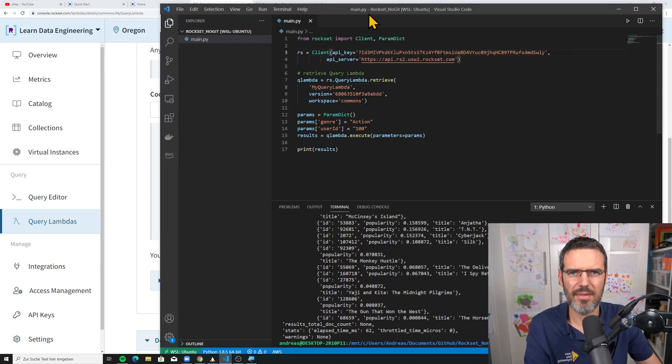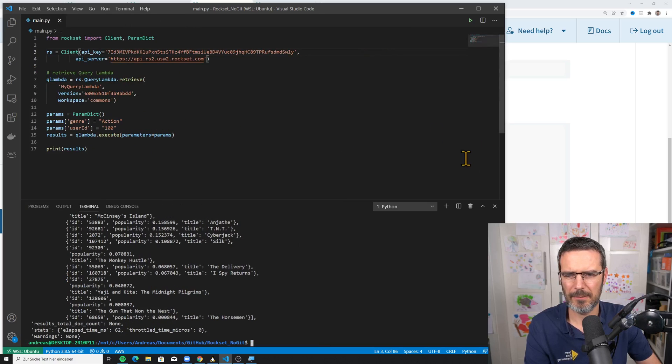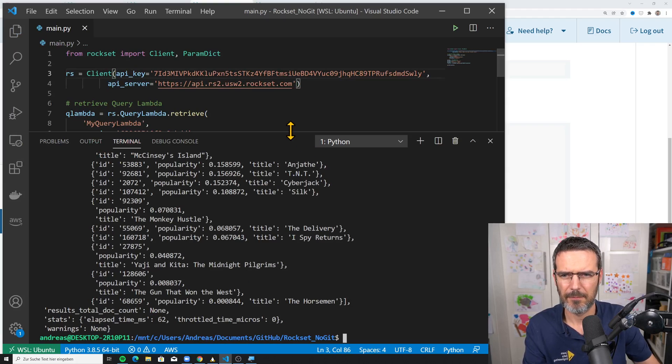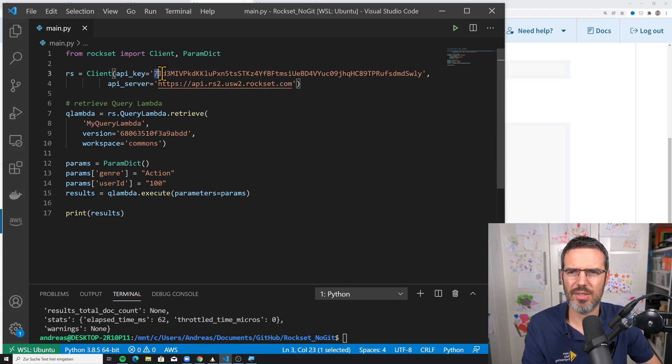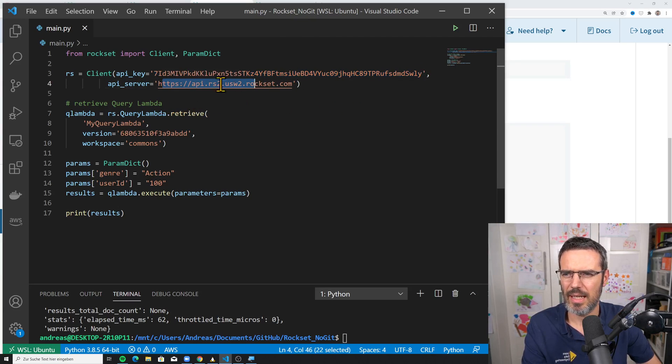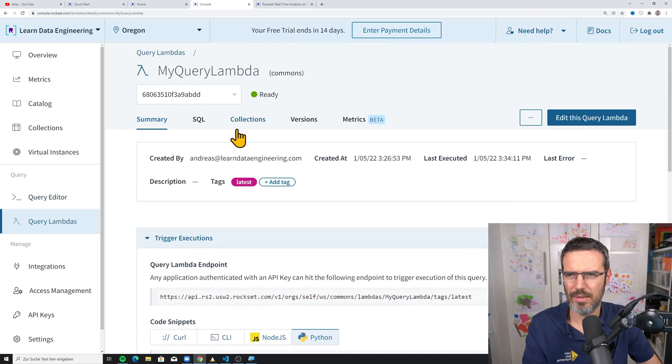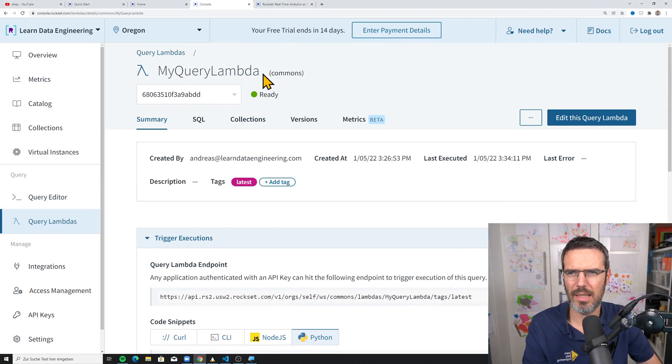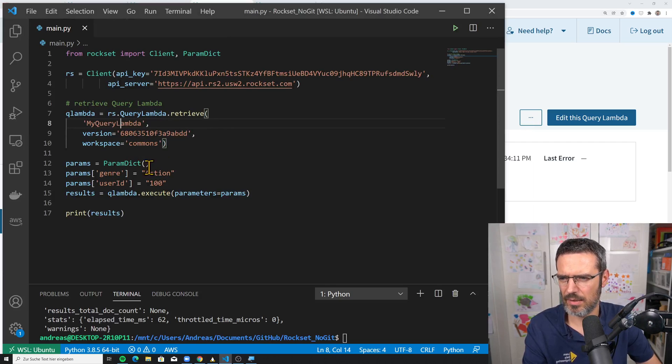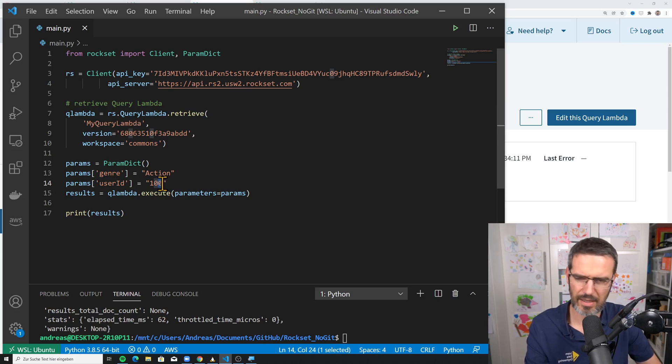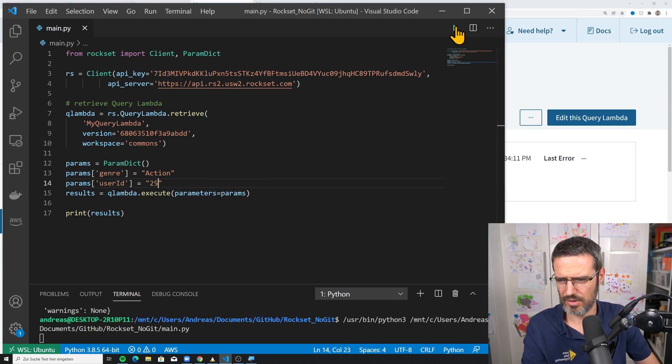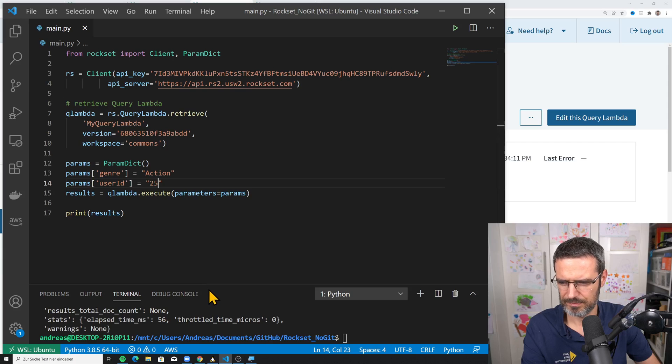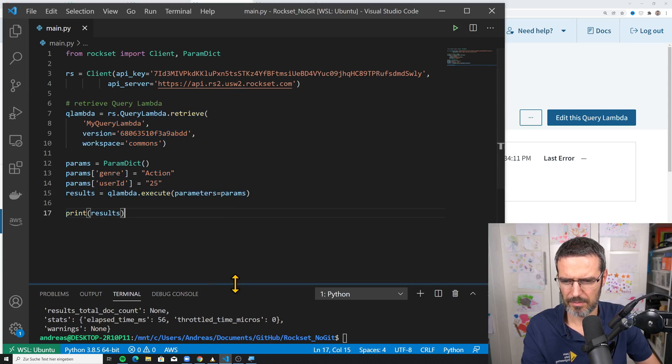And I even prepared this quickly. I went into Python. So I used this Python template. And I just created myself a small piece of Python code here. Let me make this a bit bigger. So basically where I just copied in my API key that I just said, API server. And with that, I can actually retrieve my query lambda. That's how I called this lambda here. My query lambda. And, say, okay, this is my commons workspace, my parameter shore and user ID action and 100. I could also select here 25. And then I just execute this at the end. I did a small print here.